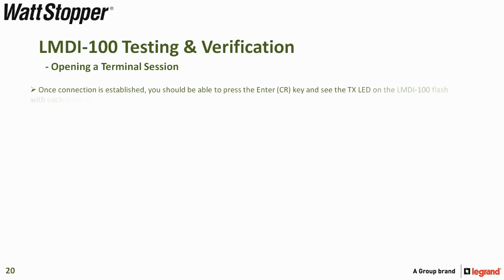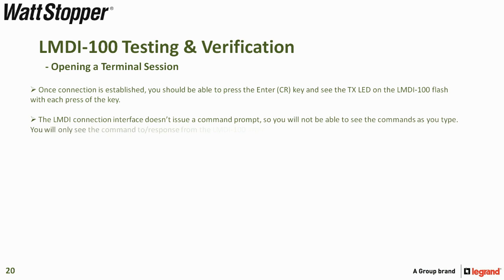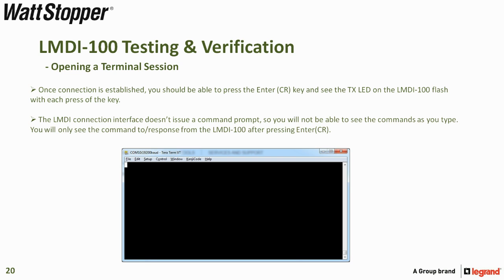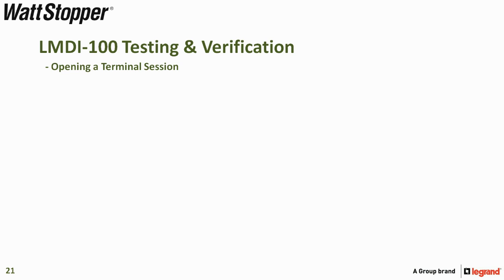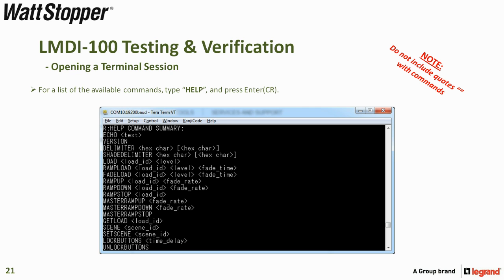Once connection is established, you should be able to press the Enter key and see the TX LED on the LMDI100 flash with each press of the key. The LMDI connection interface doesn't issue a command prompt, so you will not be able to see the commands as you type. You will only be able to see commands to and responses from the LMDI100 after pressing Enter. For a list of available commands, type 'help' and press Enter. Please note that you do not include quotes with commands.